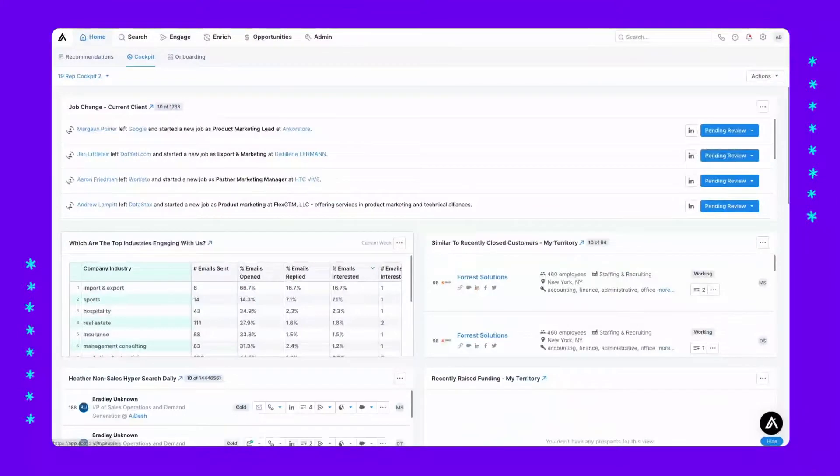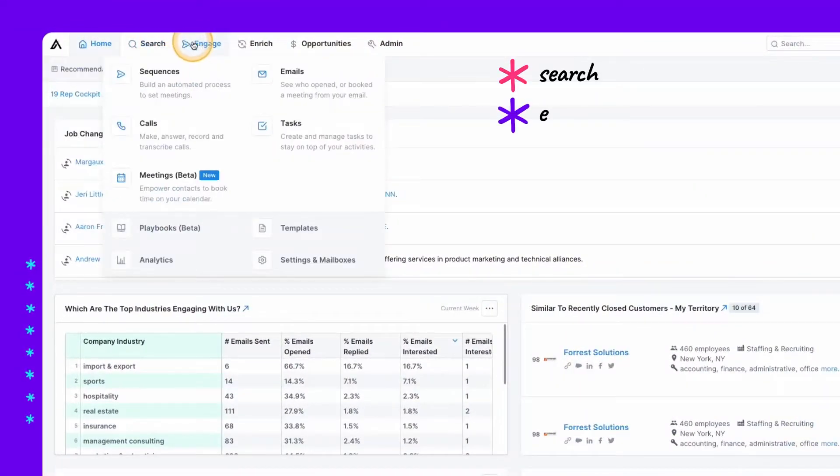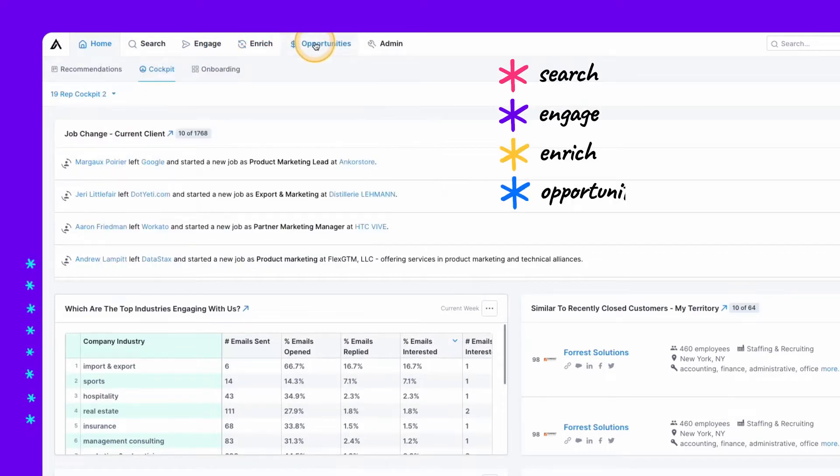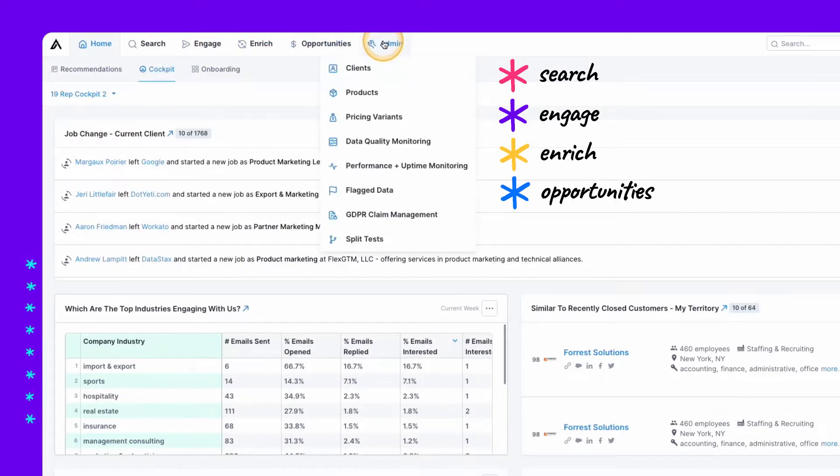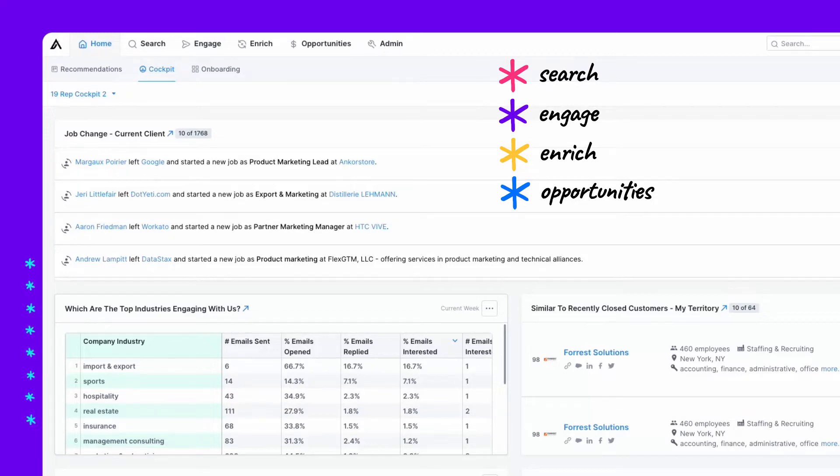In our tabs, we'll see search where you can prospect, engage where you can connect with your contacts, enrich, opportunities, and more. Here are some of the features that help you run your workflows from Apollo's all-in-one platform.